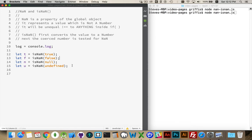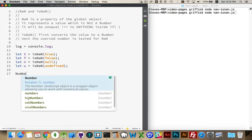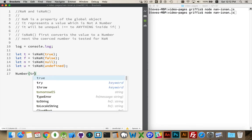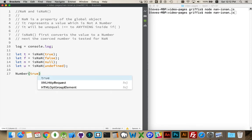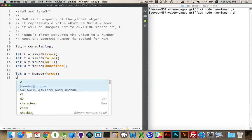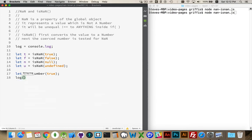And that has to do with the way that isNaN runs internally. What it does first is it will convert anything that you pass to it to a number. So it does something like this, number, and then you put inside of it the thing that you want to test. So if I say, let a equal the result of this, and then we log that out,